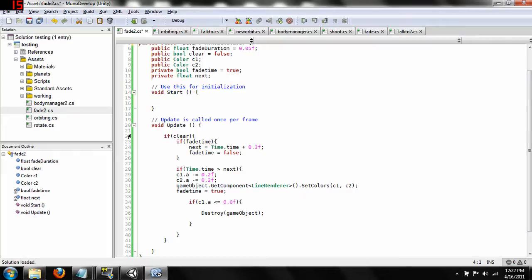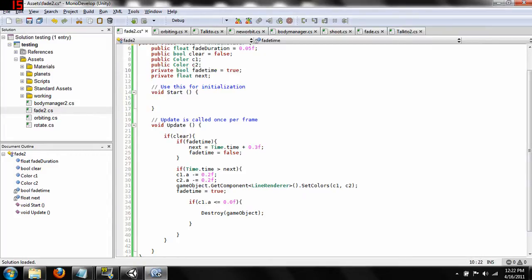So I was speaking about these two variables and they are not evident from right here. It's going to be better to explain them as I go through the code. Just so you know, it's a private boolean `fadeTime` which starts out as true, and then a private float `next`, which is very similar to the previous next float we had done with the time variable.